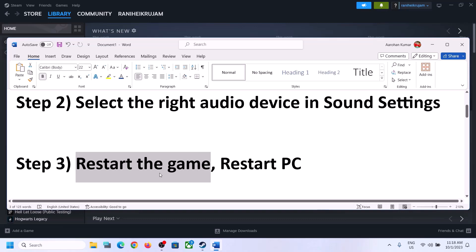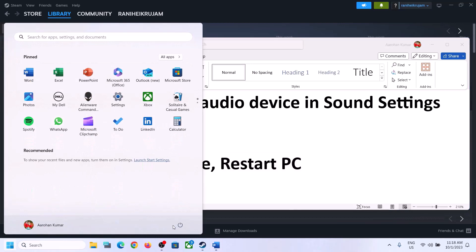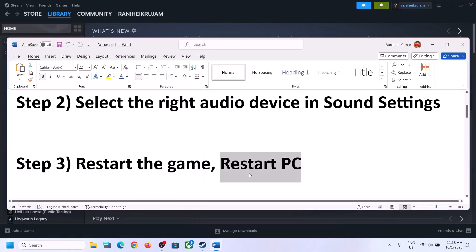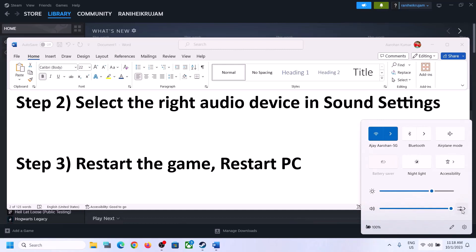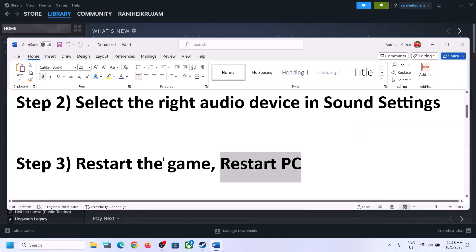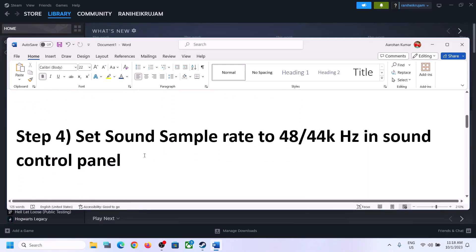Then launch the game and check. The next step is to restart the game — if the game is running, close it and launch it again. If that does not work, restart the computer. After the system restart, again select the right audio device and make sure that is set correctly.